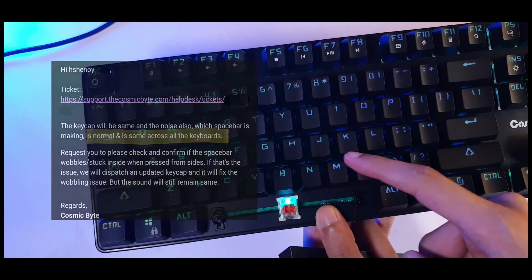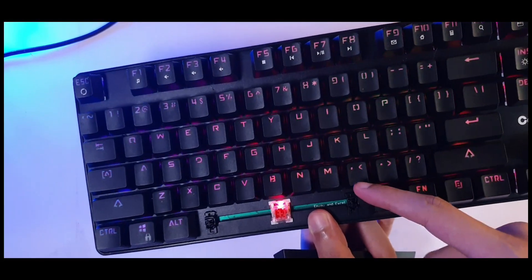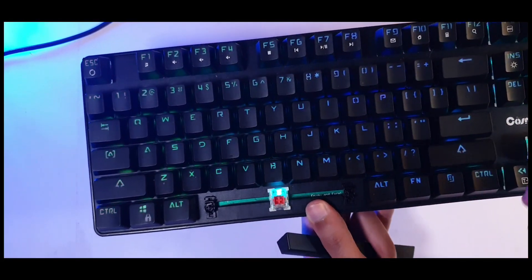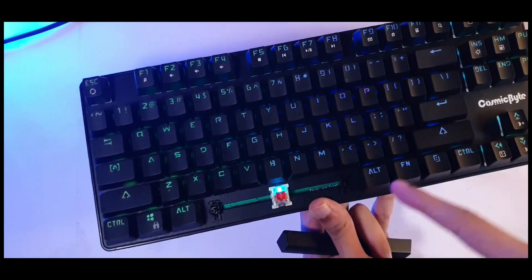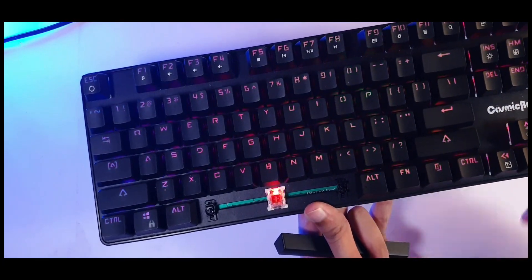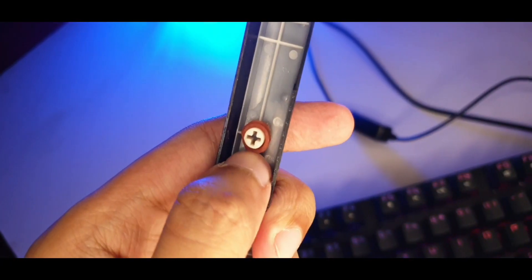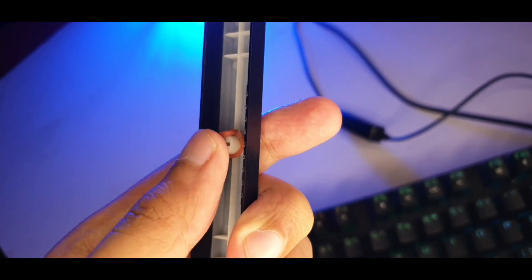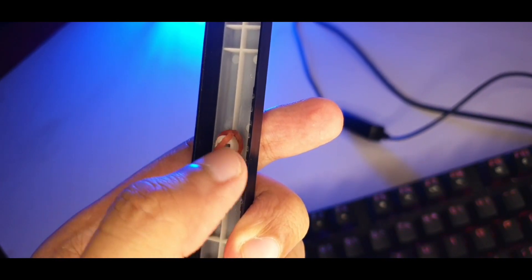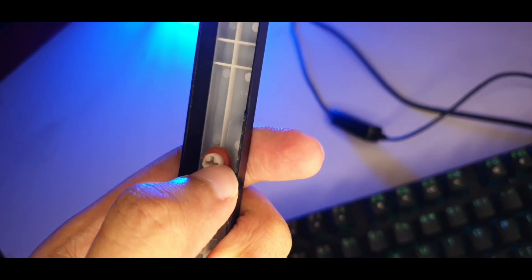If you remember, I did add a foam inside this to reduce the sound. And it did help with some of the keys but not the spacebar. I've tried a bunch of things like making my own makeshift o-ring and things like that. But yeah, it didn't really work out.